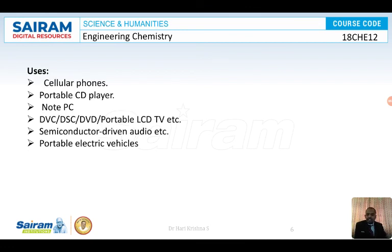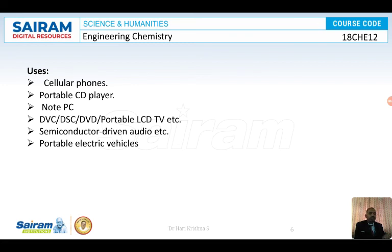Lithium-ion batteries are used in mobiles, laptops, electric vehicles, toys, digital cameras, torches, cordless drills, drilling machines, saws, and a variety of gardening equipment. They are also used in portable radios, portable TVs, cardiac pacemakers and other implantable devices, and semiconductor-driven audio equipment. These are the major applications of lithium-ion batteries.